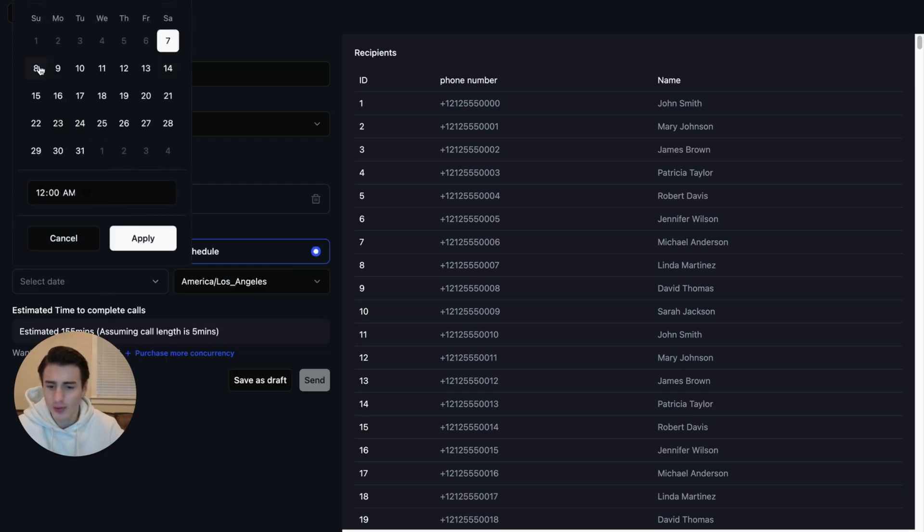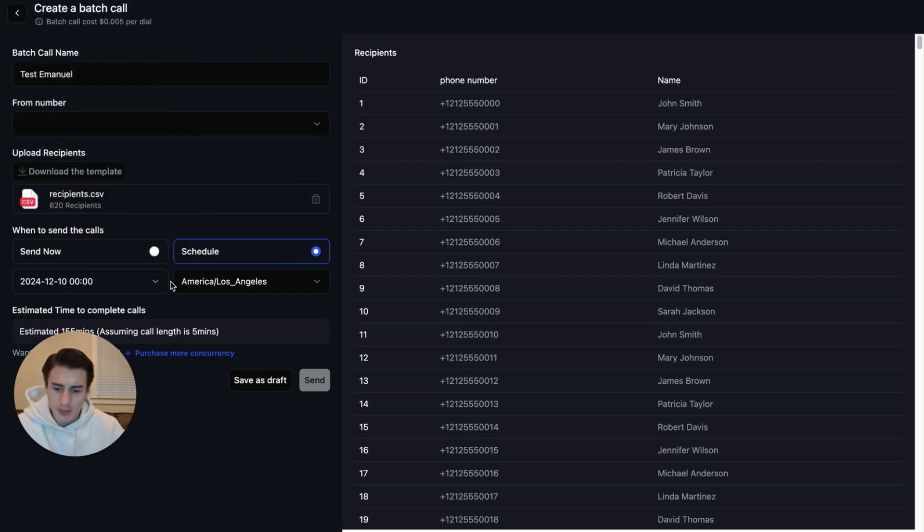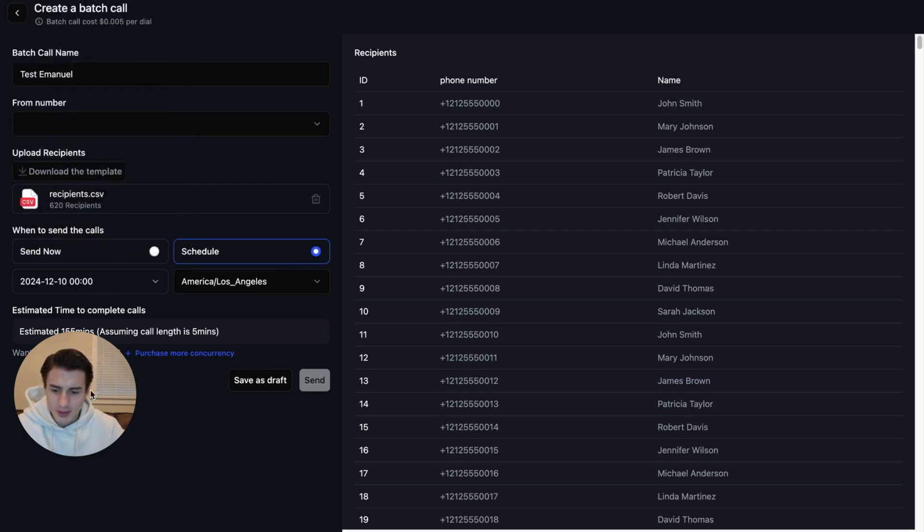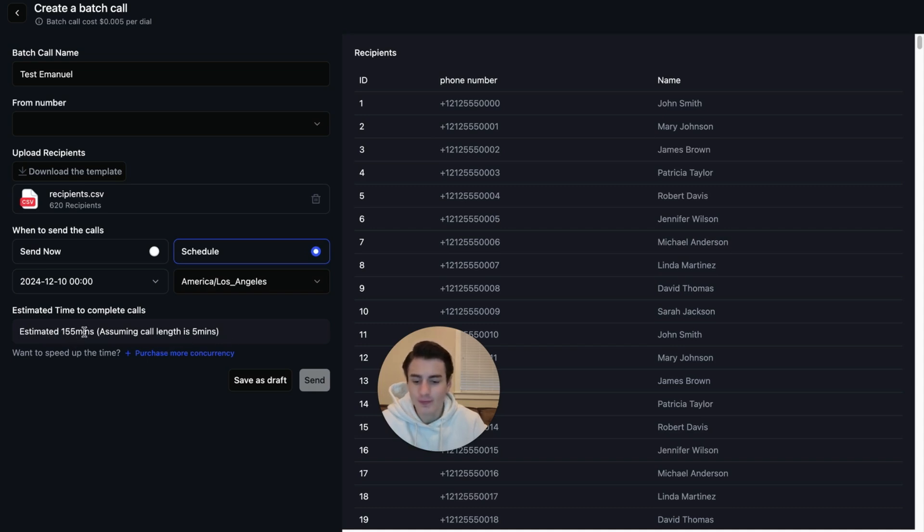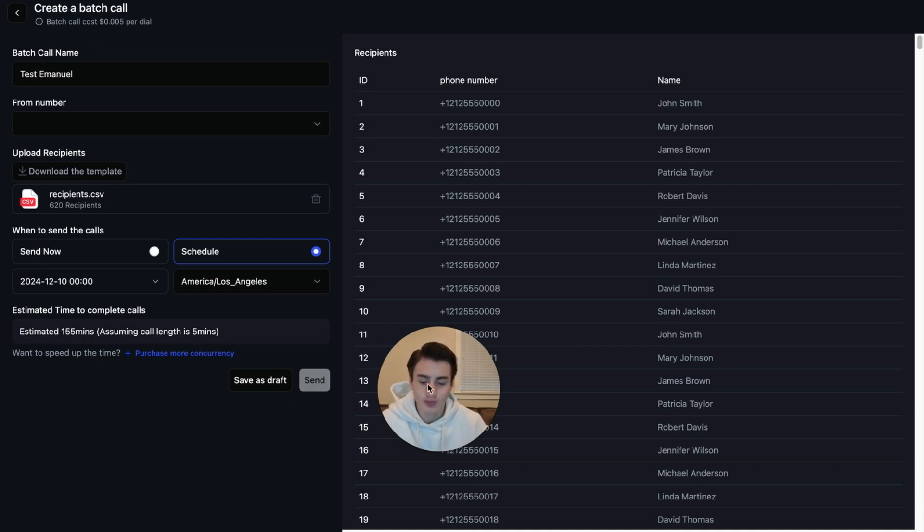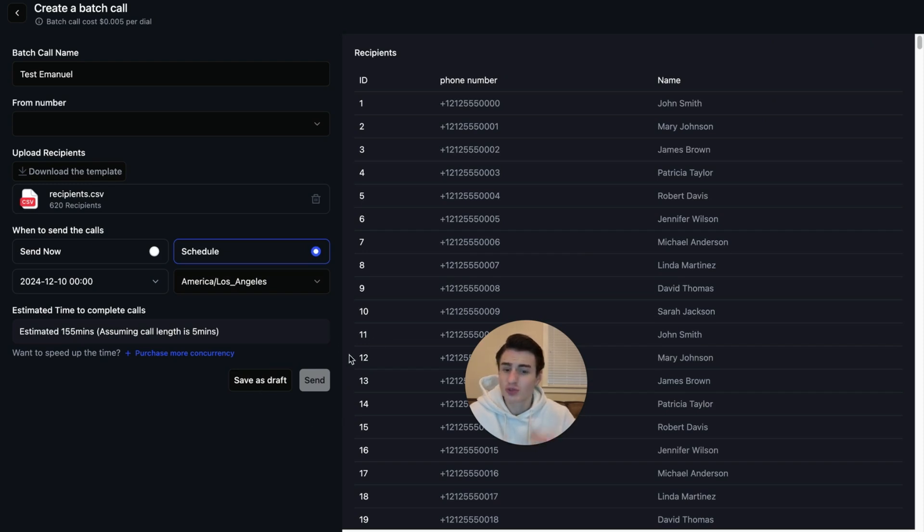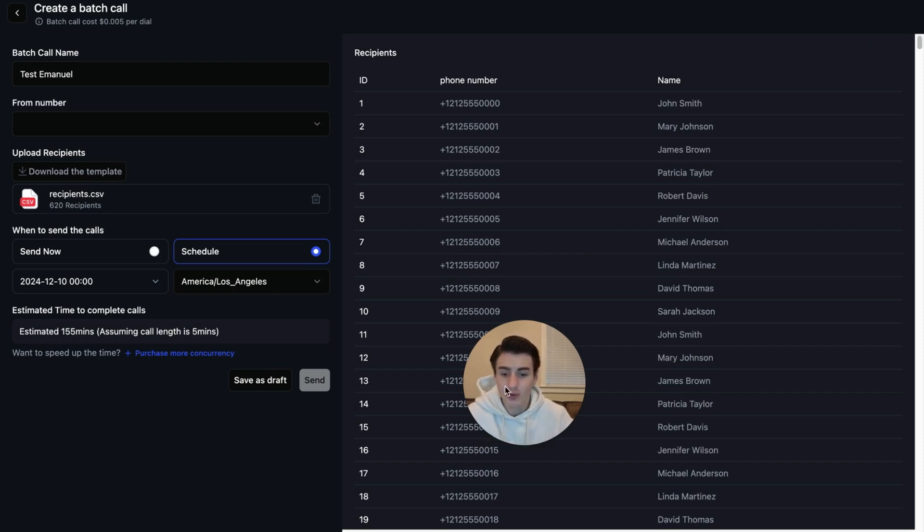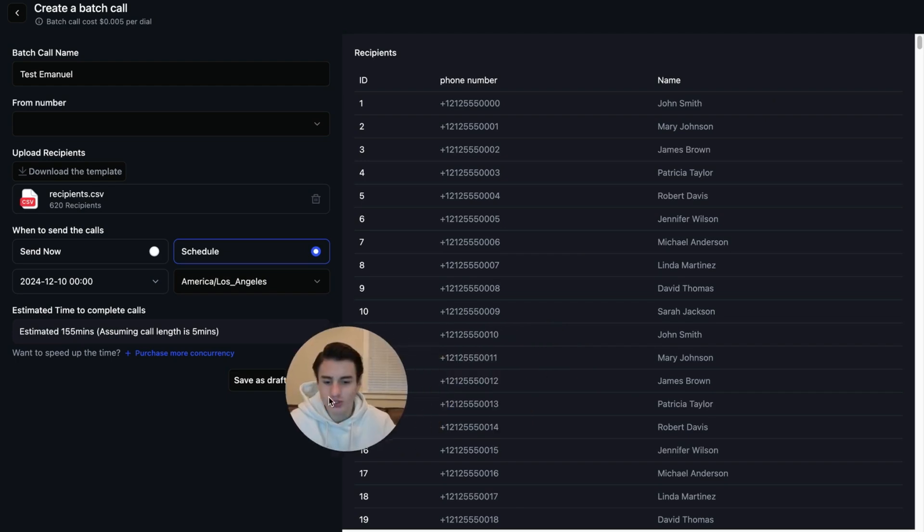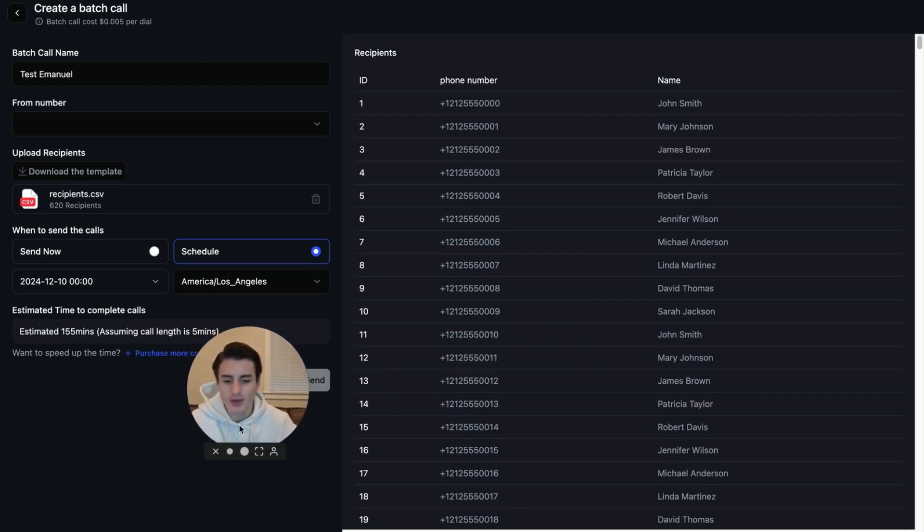And we're able to schedule this. We're able to select a date when these people are called. And then we are able to apply that. Assuming every single call length is five minutes long, it'll take 155 minutes. That's around two to three hours. So we're able to save this as a draft. And we're just able to start calling these leads if we want to. But we're not going to do that because that is illegal.